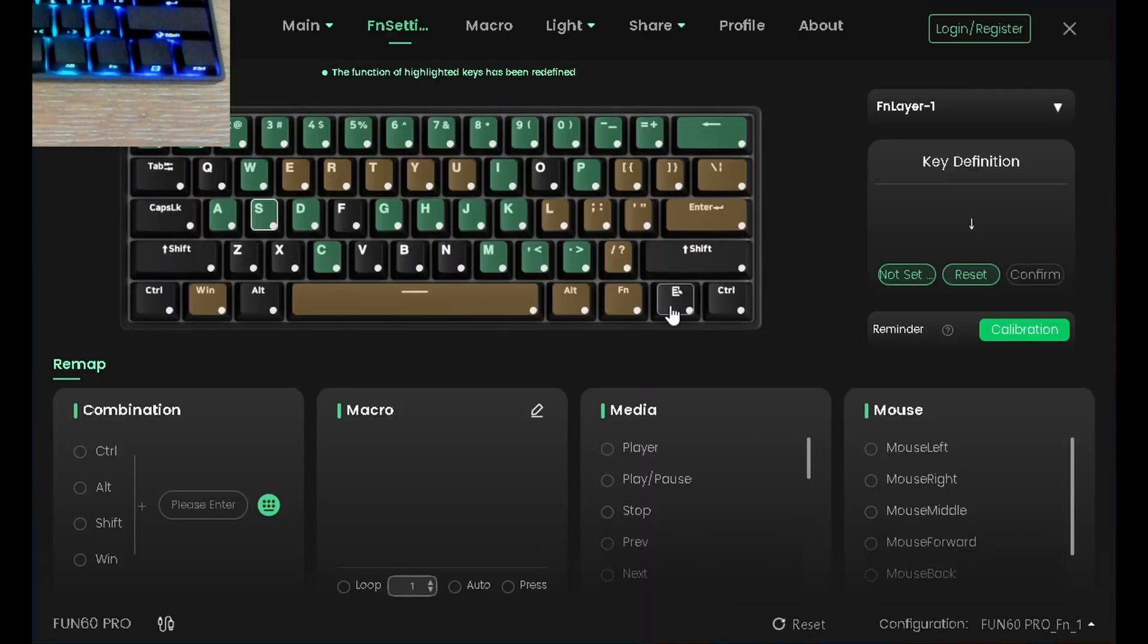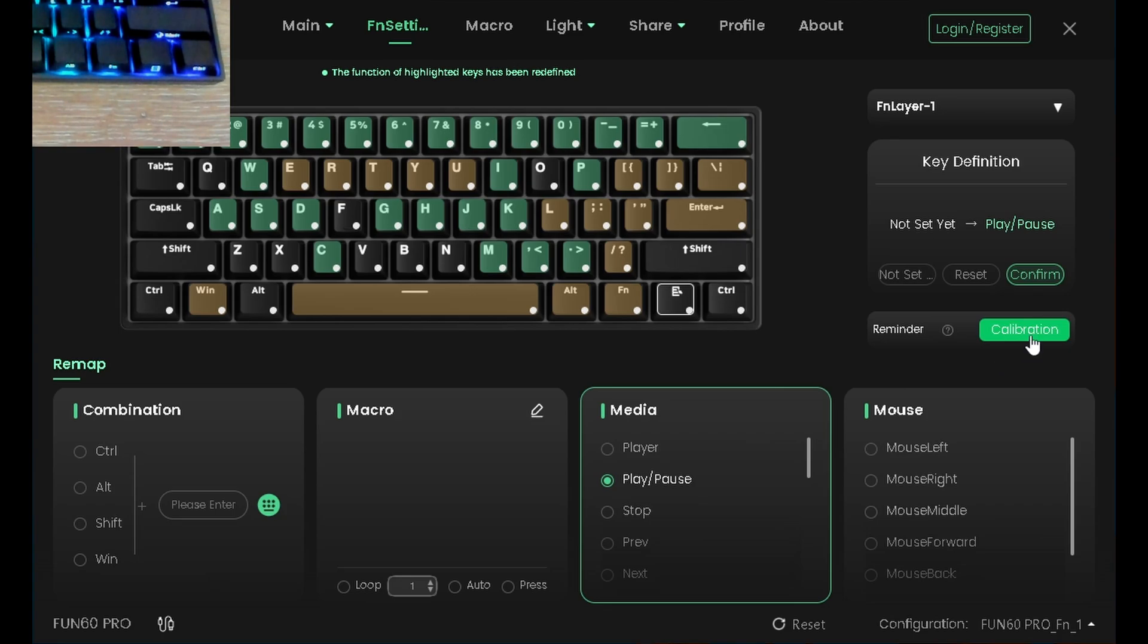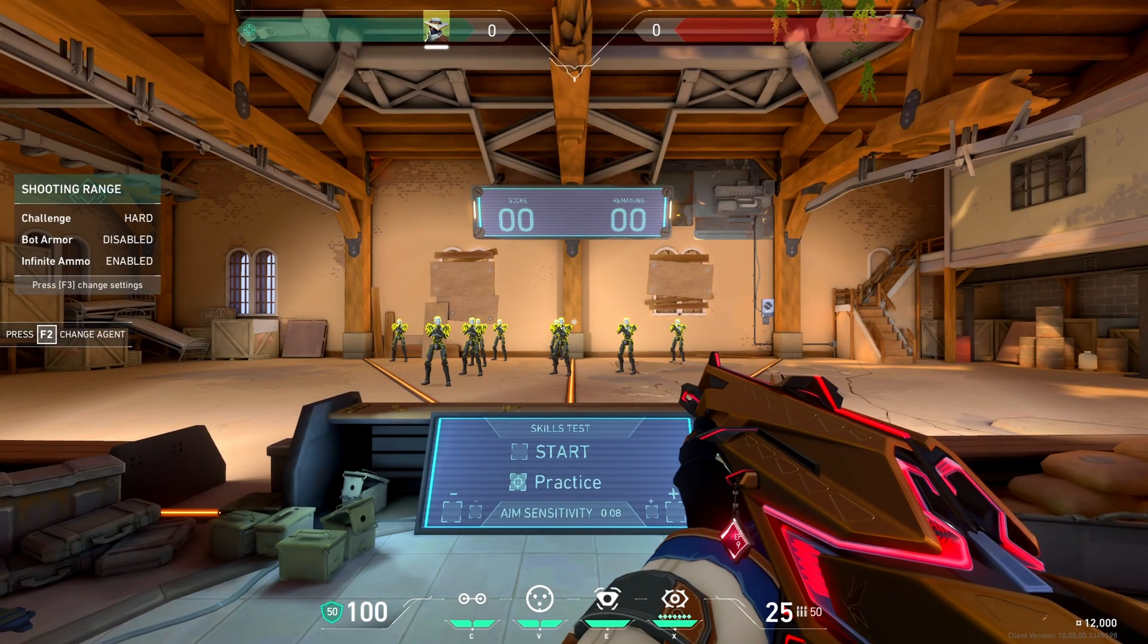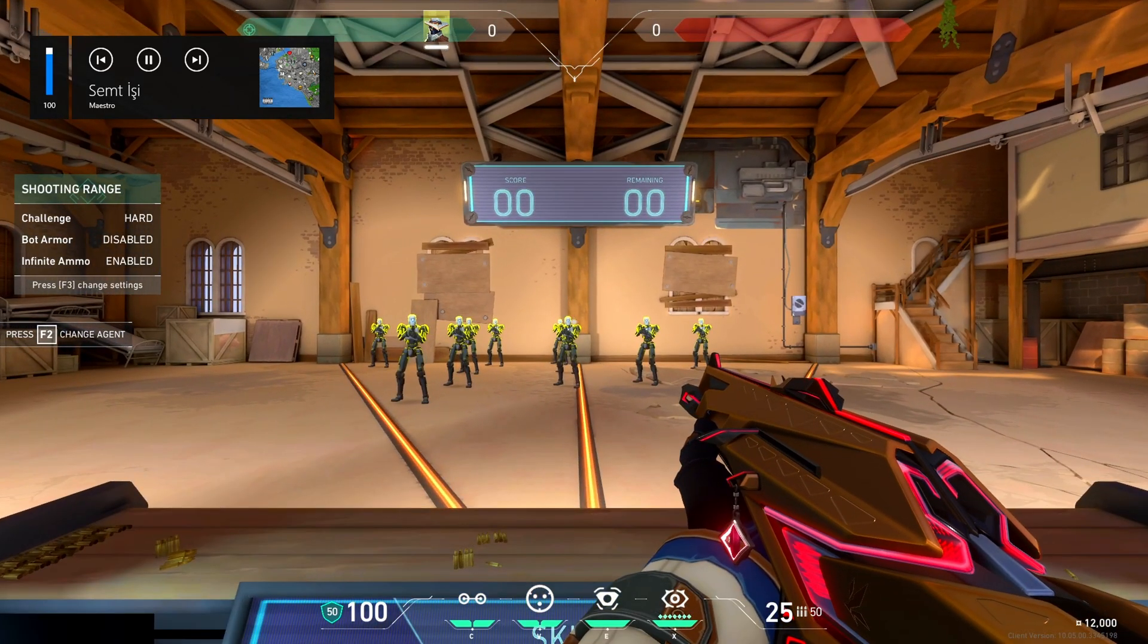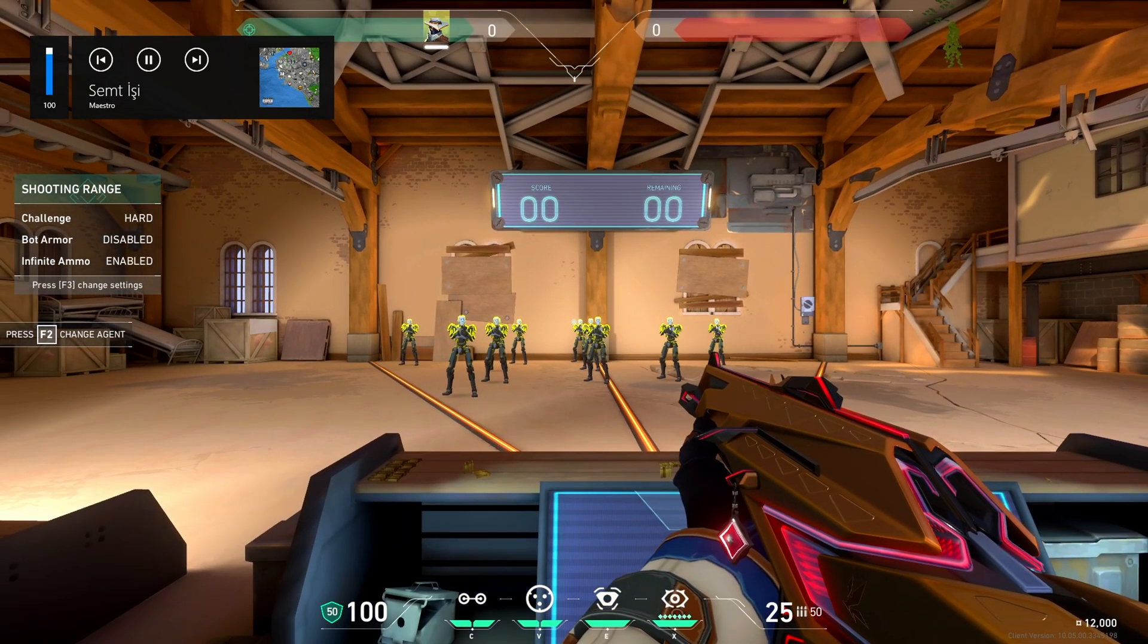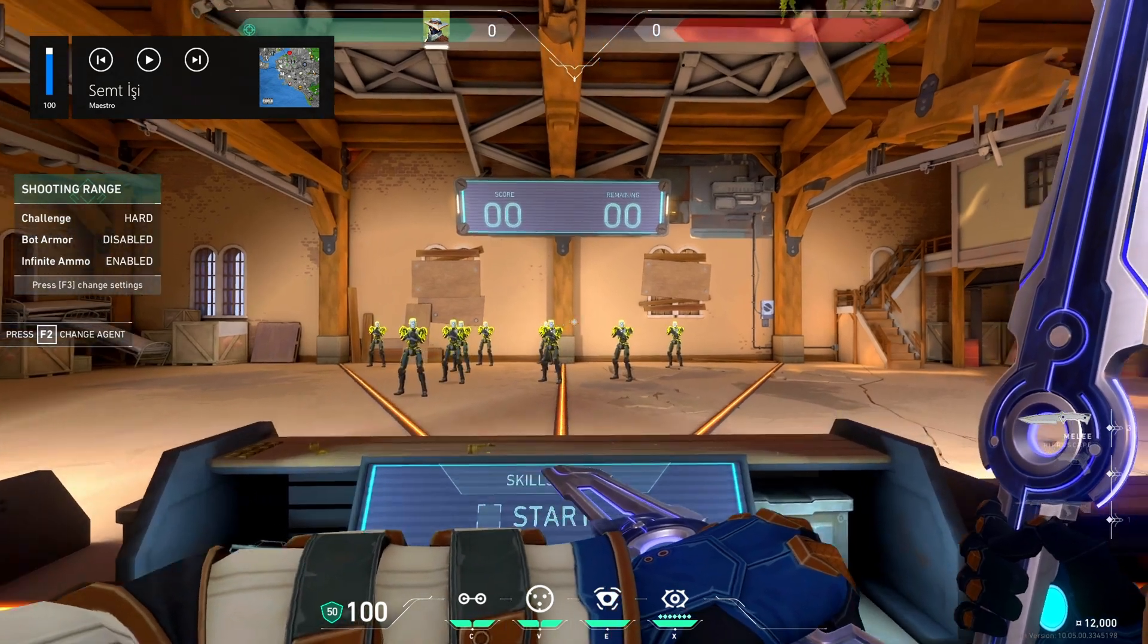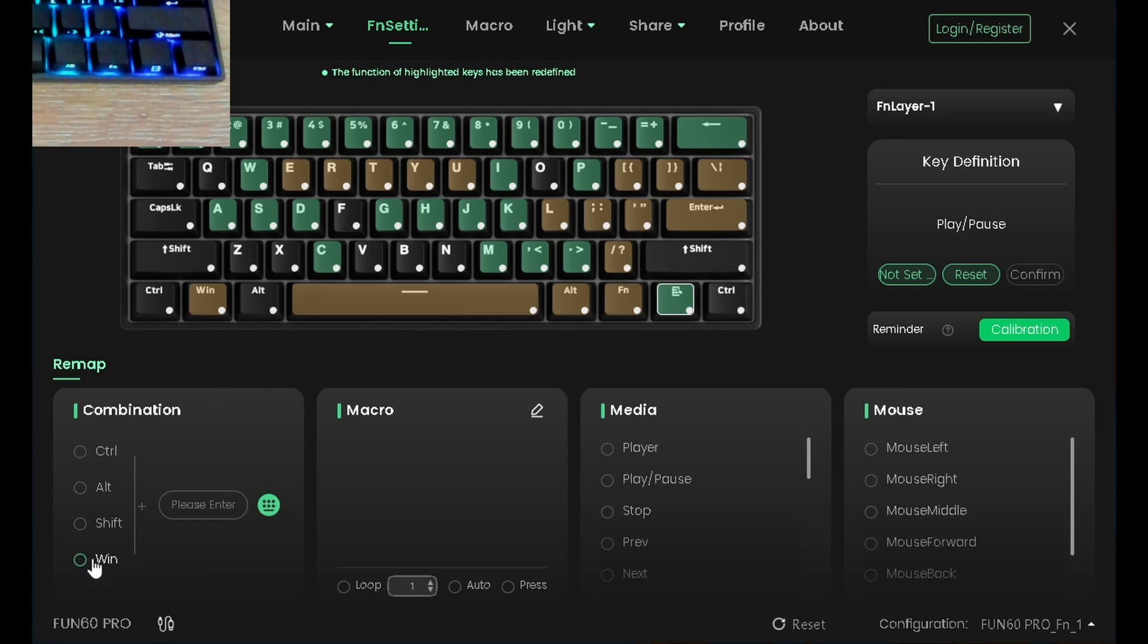Ayrıyeten benim yaptığım bir ayar daha var. Onu da göstereyim. Örneğin kullanılmayan bir tuş seçiyoruz. Ben bunu seçtim. Buradan Media Play Pause'a tıklıyoruz ve Confirm. Şu anda mesela arkada müzik dinlemek istiyorsunuz oyun oynuyorken. Alt taba geçmeden eğer Fn ve bu tuşa basarsanız müziği durdurup başlatabiliyorsunuz. Veya Podcast falan da olabilir ne açıksa. Bu kombinasyonları bu arada Fn'le yapmak zorunda değilsiniz. Buradan bir tuş seçip onlarla da ayarlayabilirsiniz.